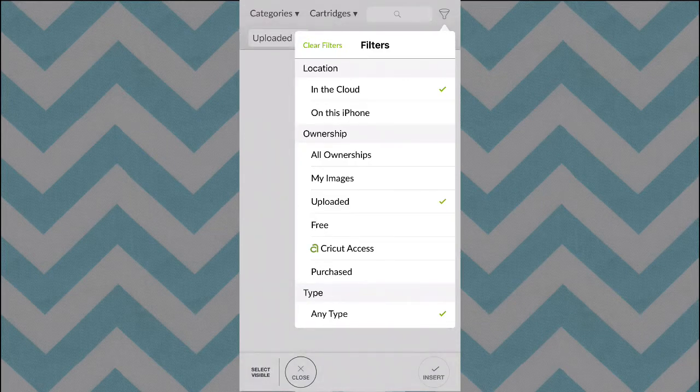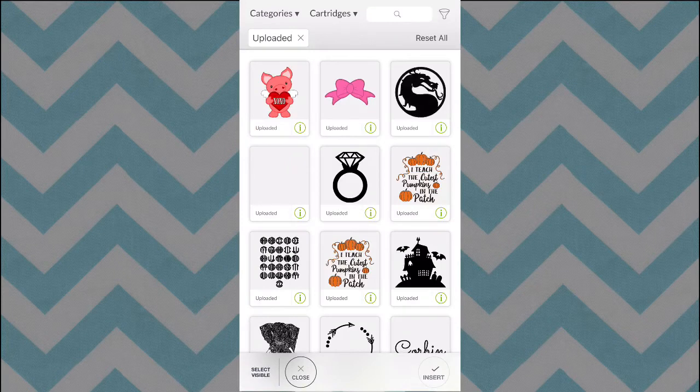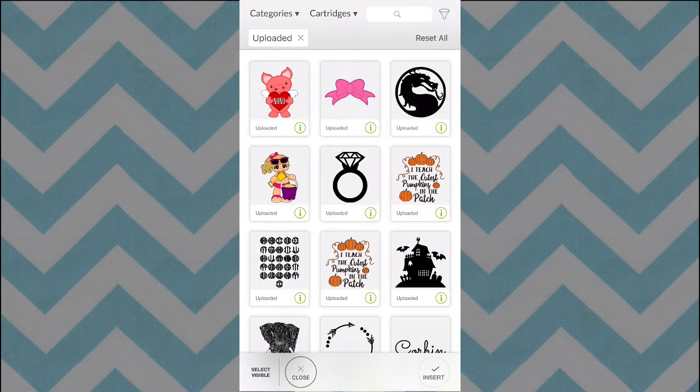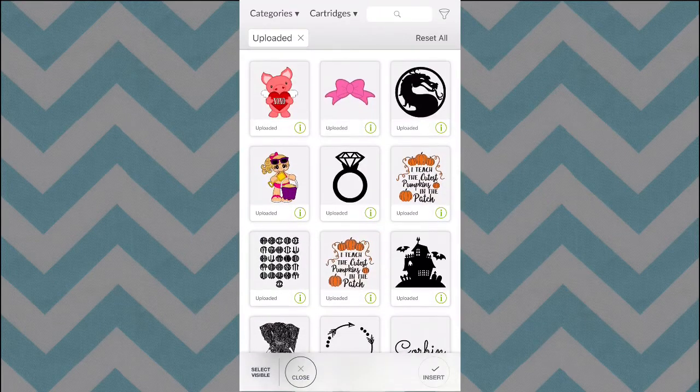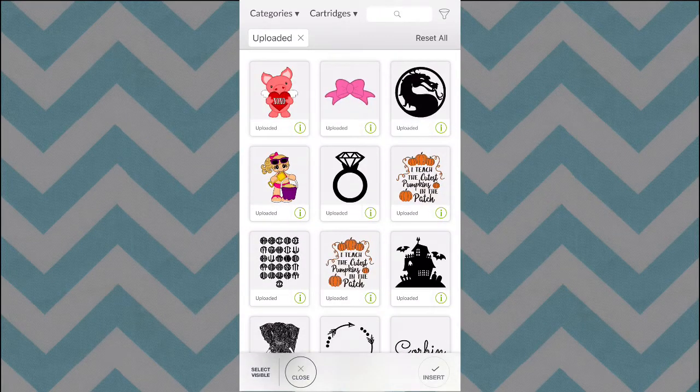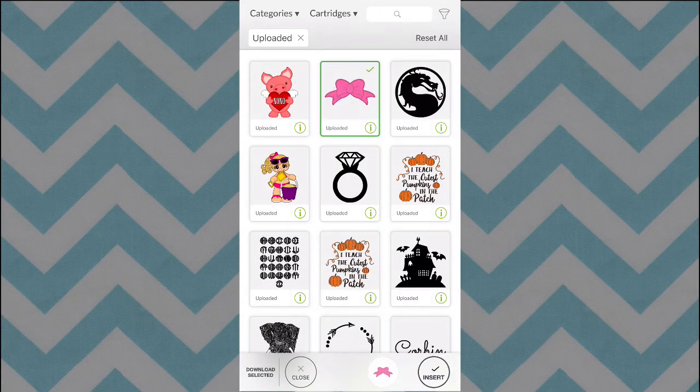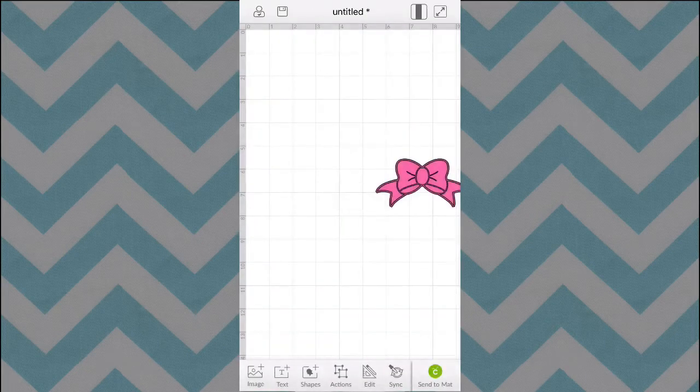And now, every single thing that you have uploaded in the past from your computer should be here all present for you. All you have to do is click and tap and click Insert when you're ready.